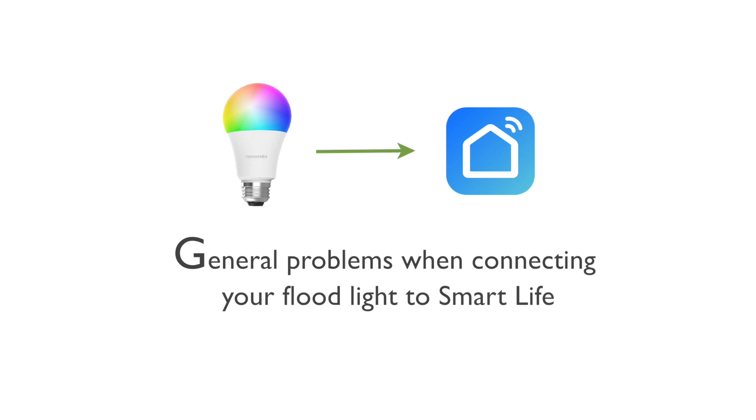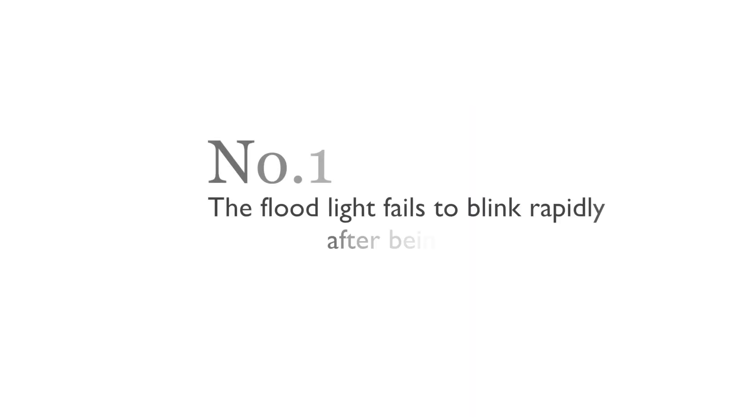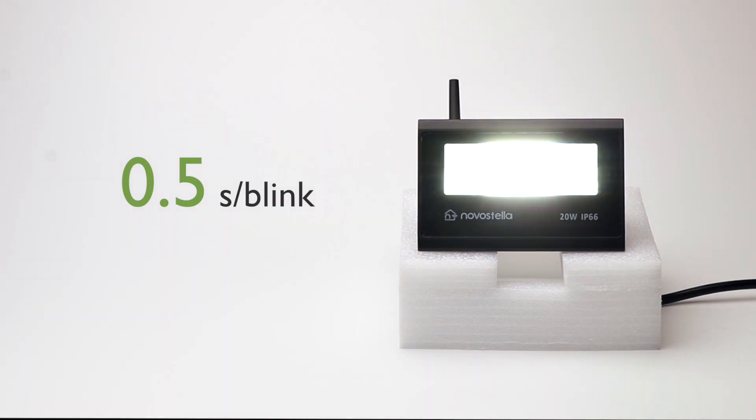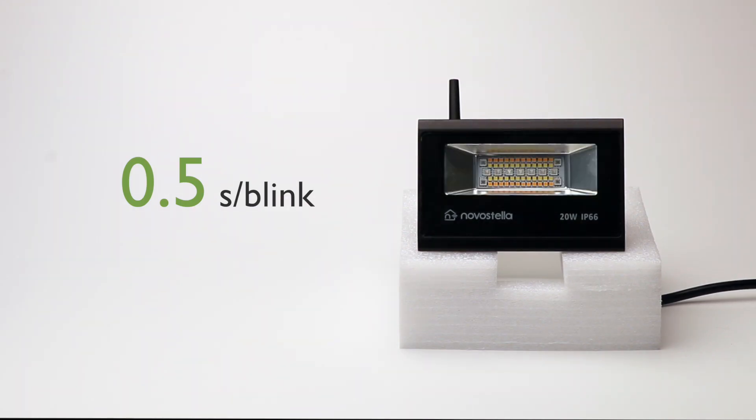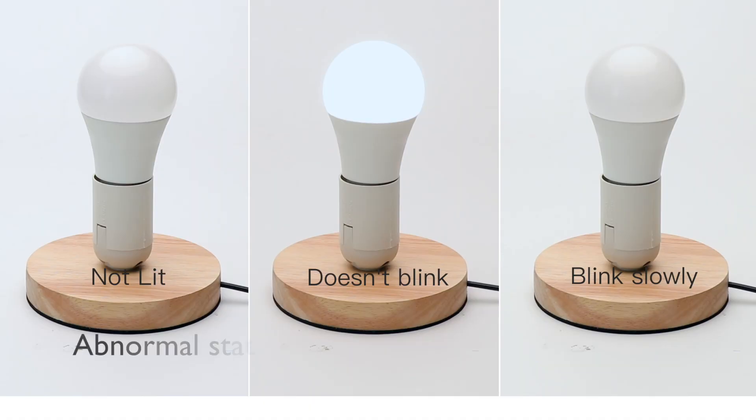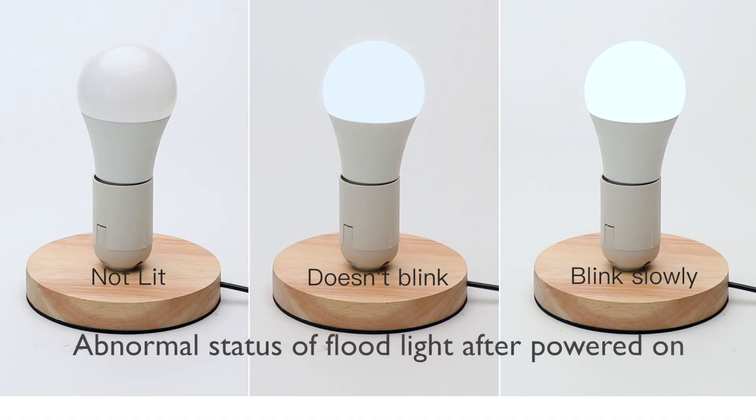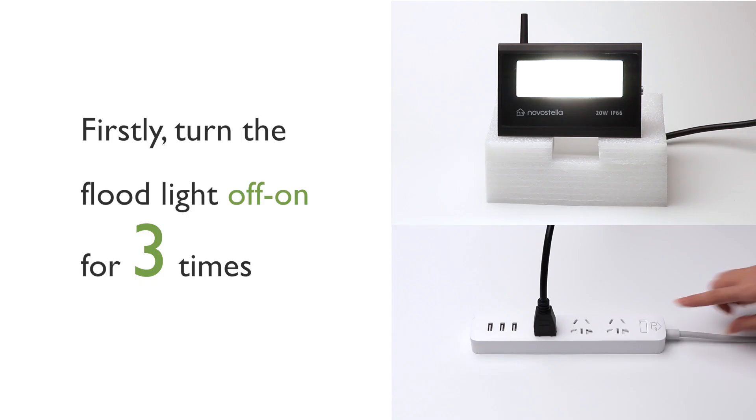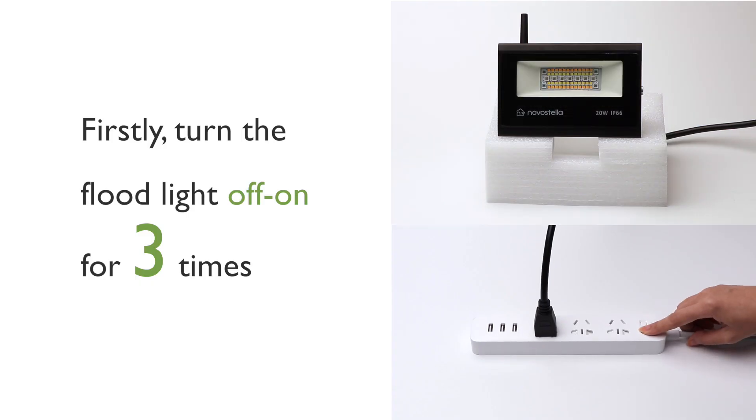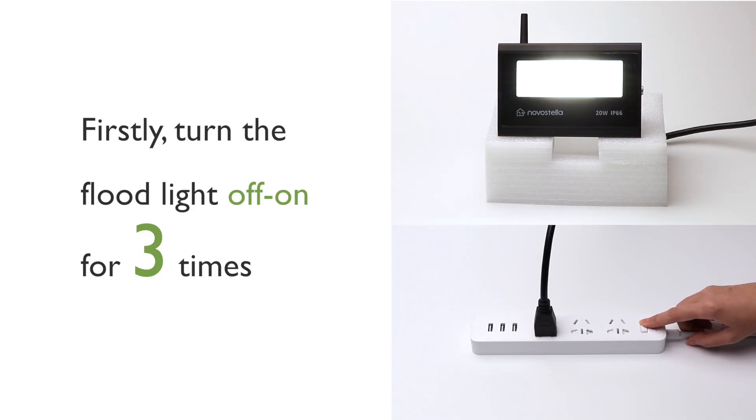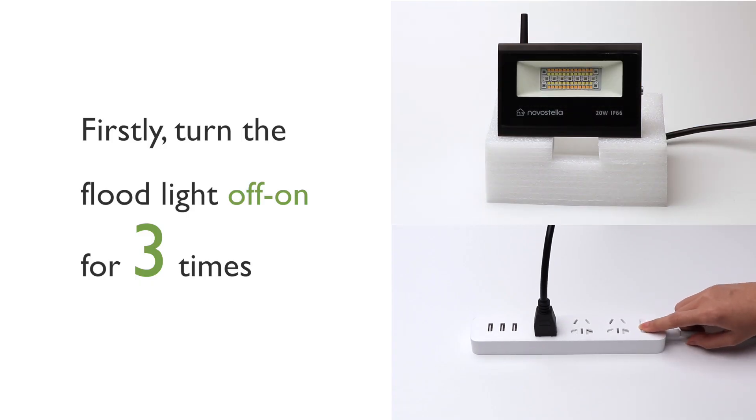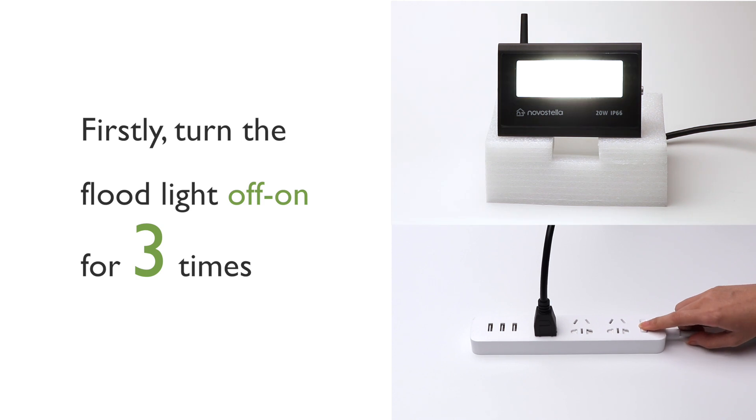Here are the general problems you might encounter. Number 1. The Floodlight fails to blink rapidly after being powered on. Normally, the Floodlight should blink rapidly after being powered on. If your Floodlight is not lit, doesn't blink, or blinks slowly, please try the following. Turn the Floodlight off and on three times until it enters into rapid blinking status.